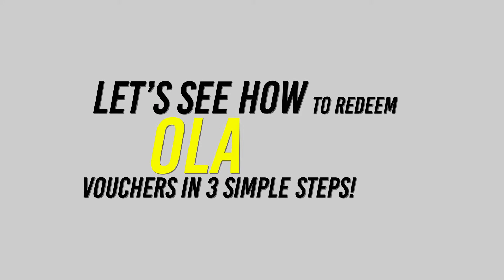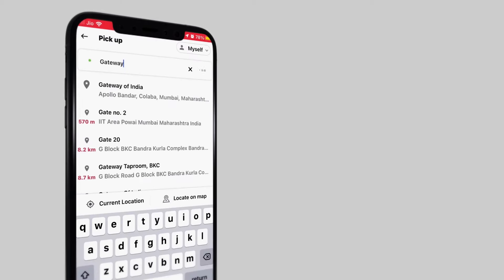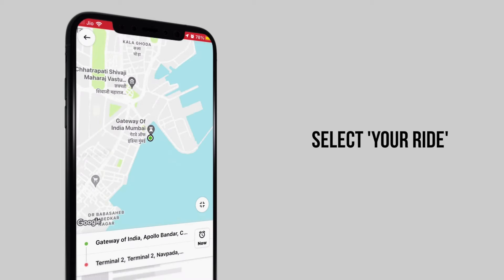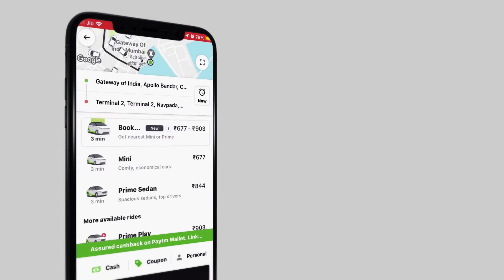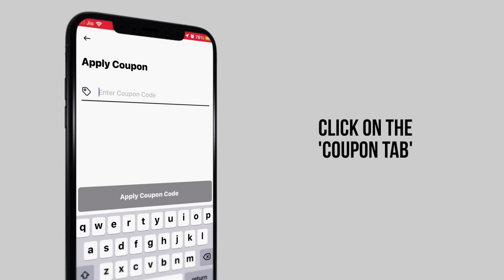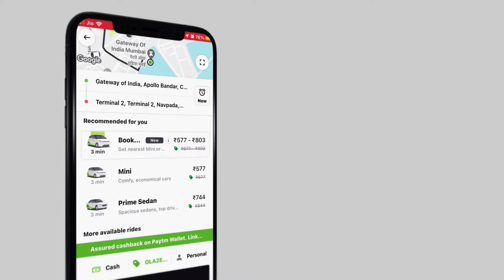Hi, let's see how to redeem your Ola voucher in three simple steps. Open the Ola app and select your ride. Once you have selected the ride, click on the coupon tab. Enter the gift voucher code and click on apply and confirm your booking.